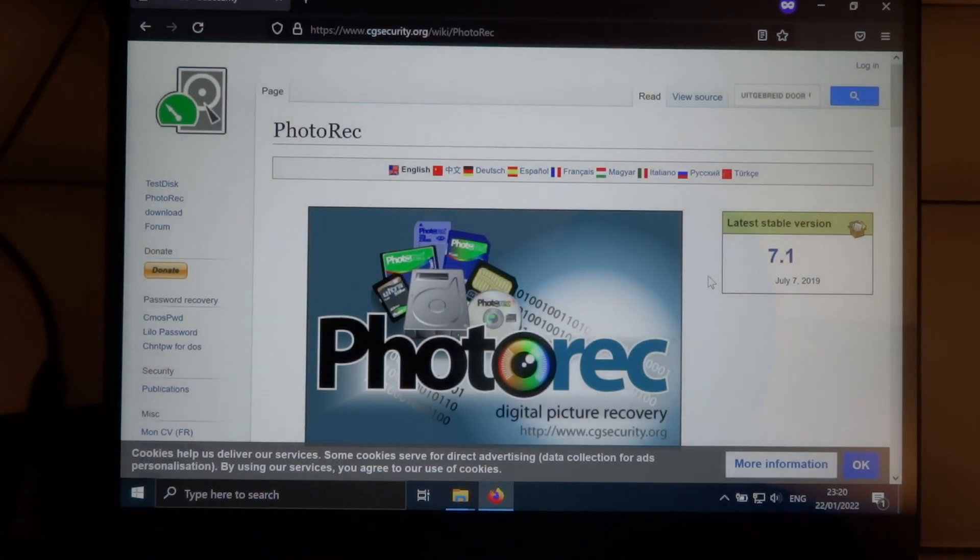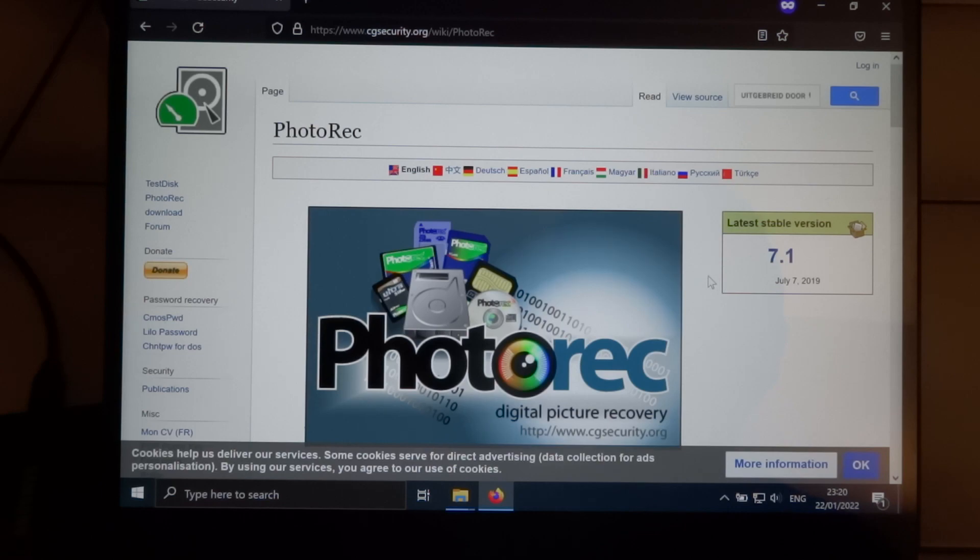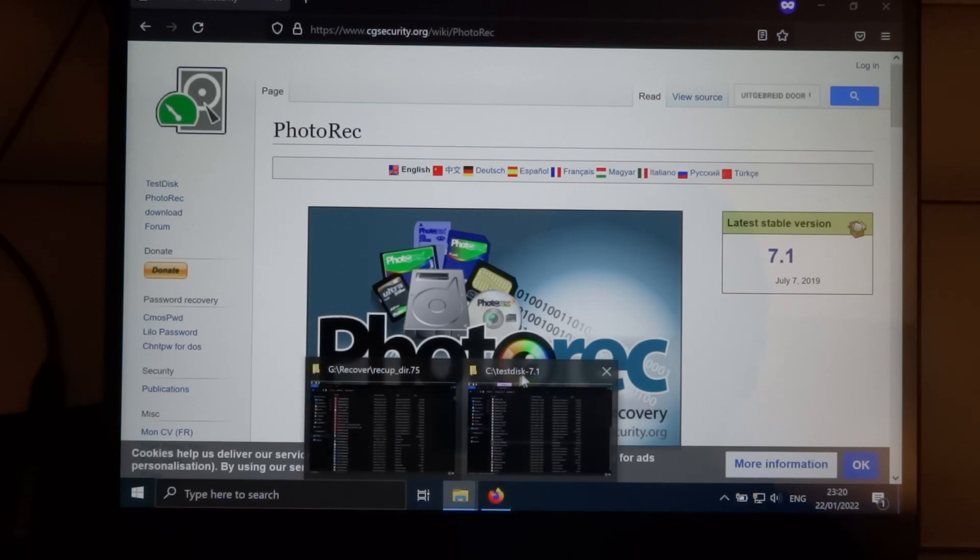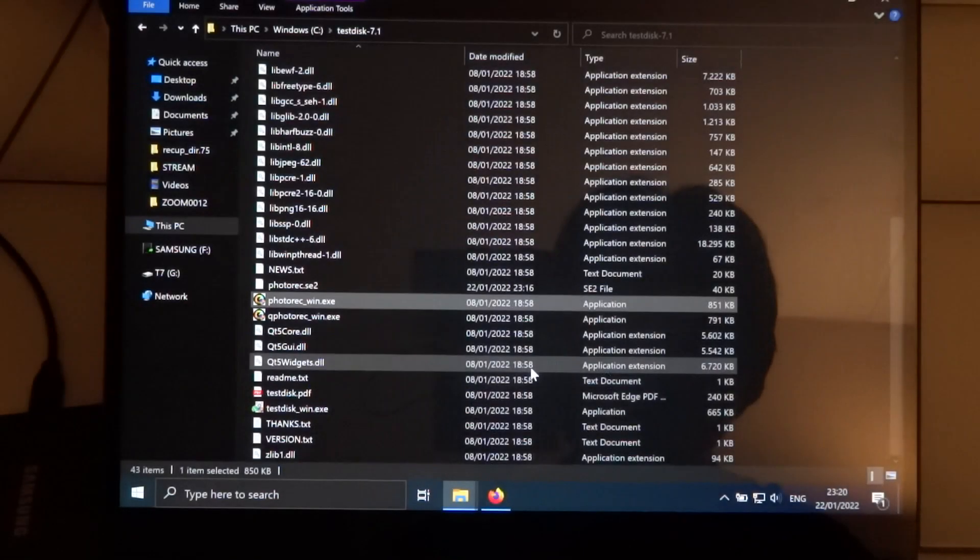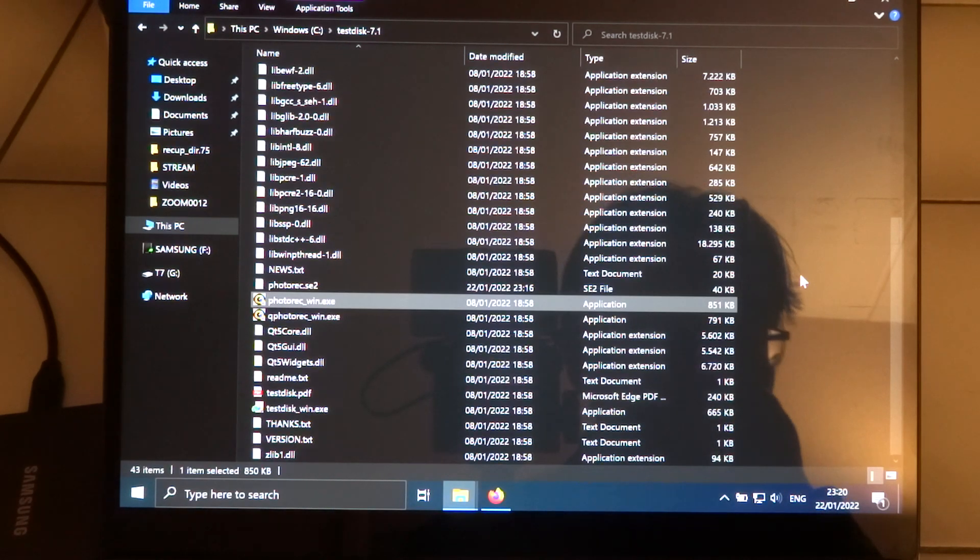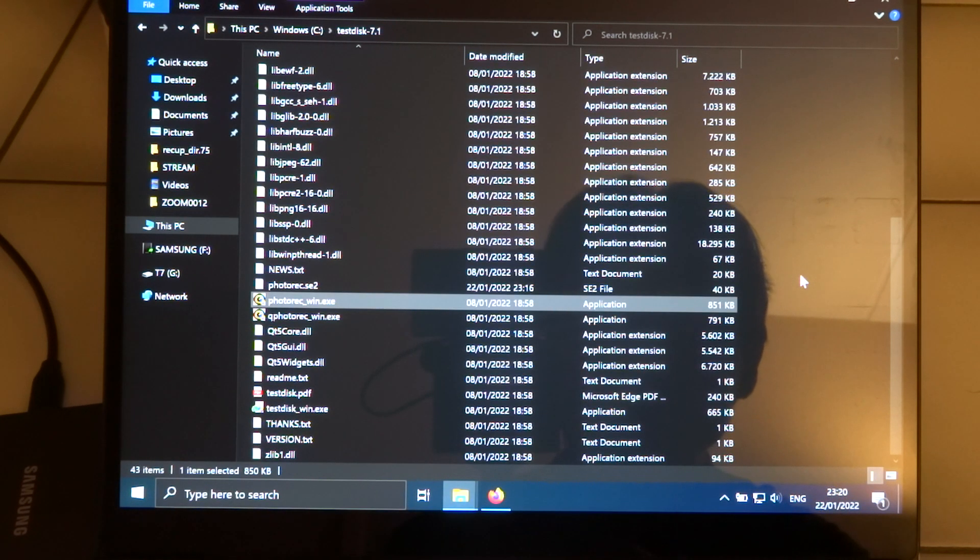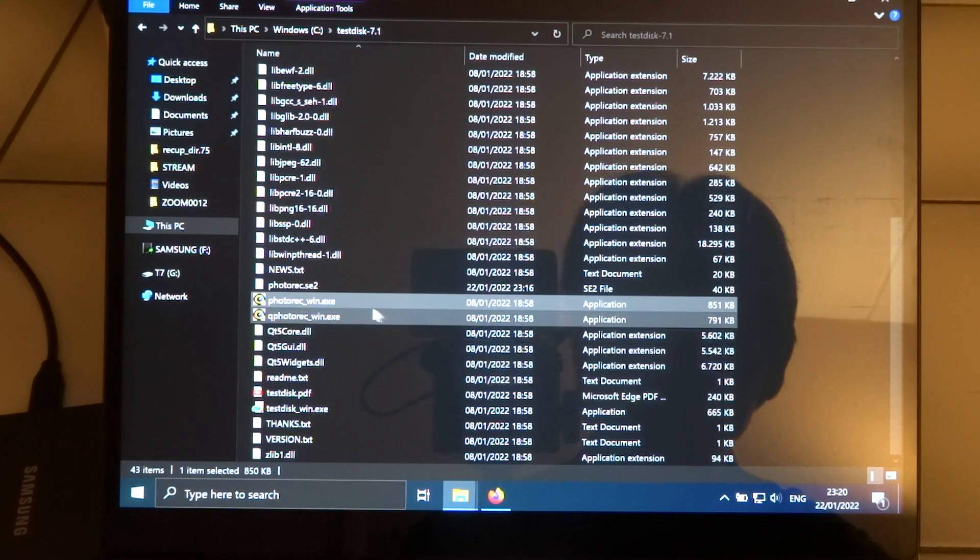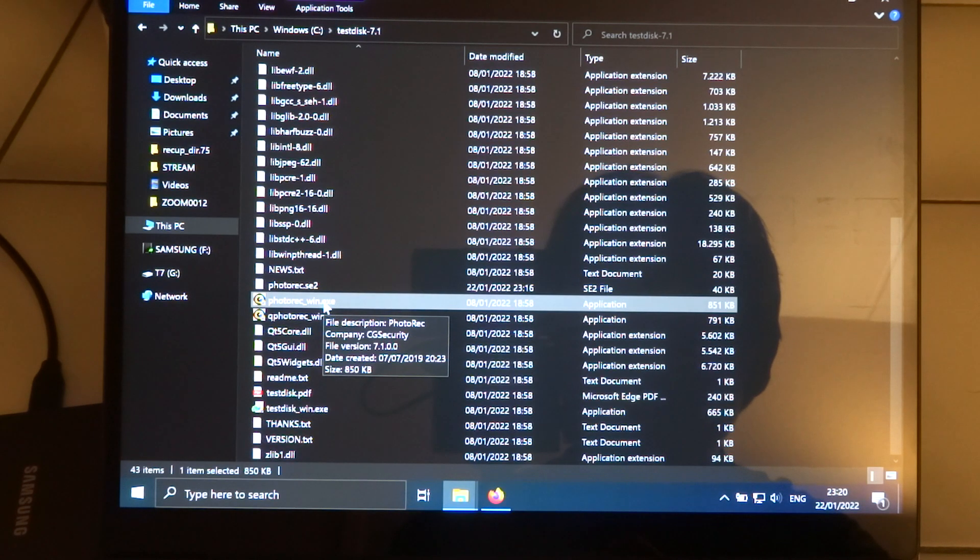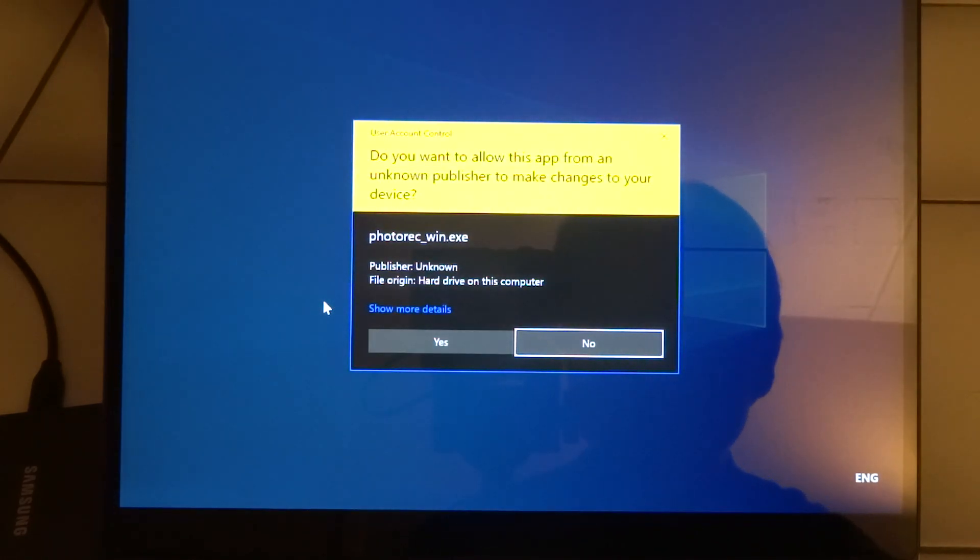So you can download Photorec from this website CGSecurity.org. And I already downloaded it and I already extracted it. And it's a simple looking application.